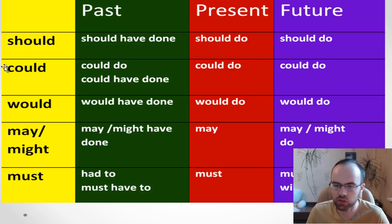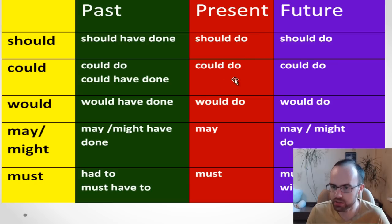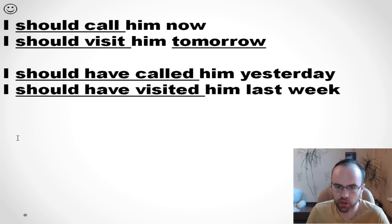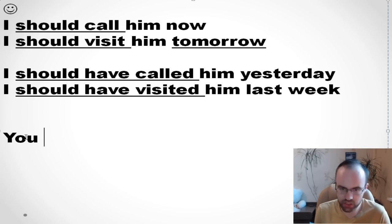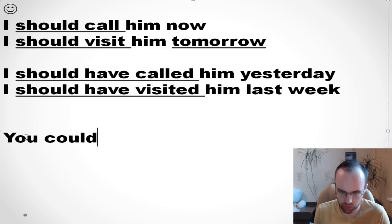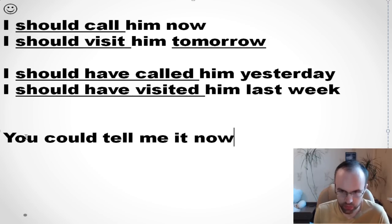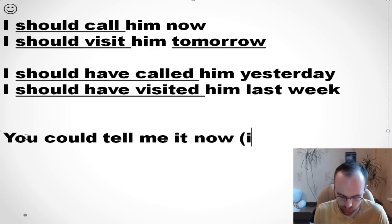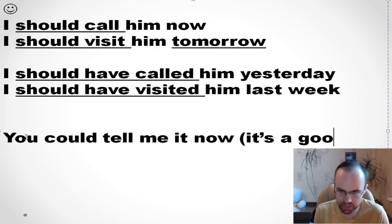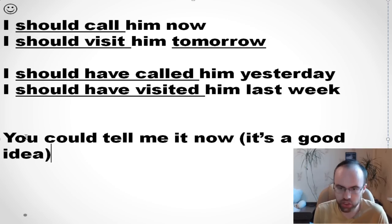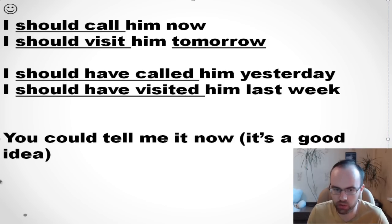Let's talk about could. We can use it talking about the present. For example, 'You could tell me it now.' It means it's a good idea — it's possible for you to do it now.